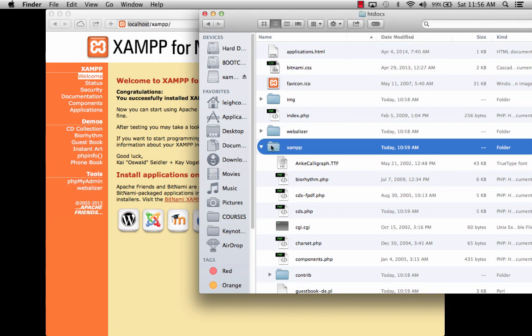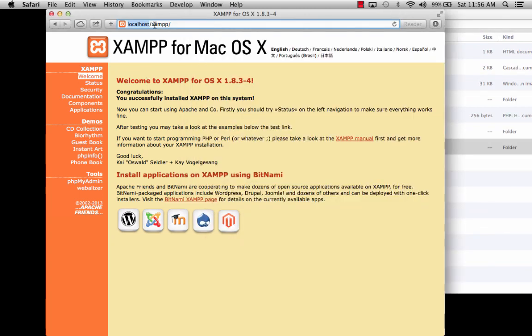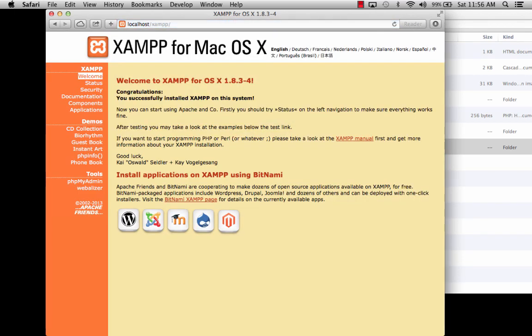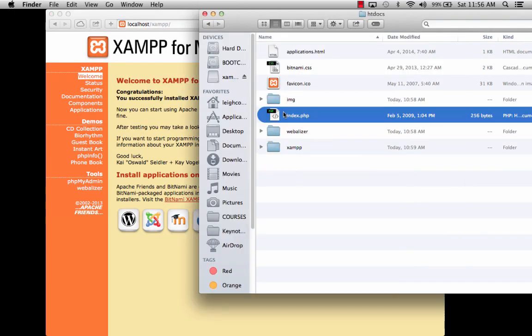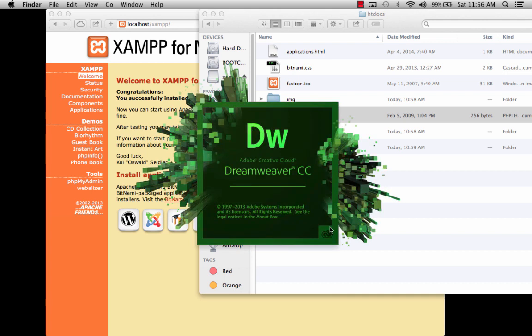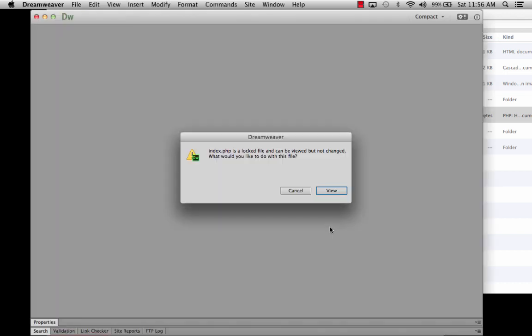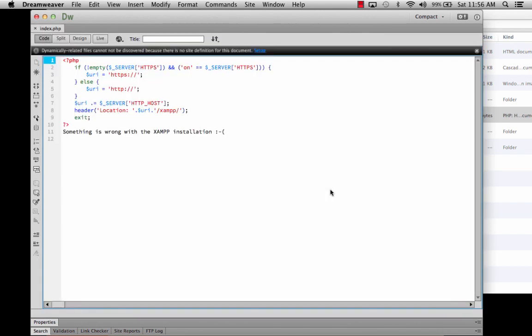If I want this to no longer be the thing that automatically gets loaded whenever I just simply go to localhost, then what I need to do is I need to modify this index page. Just for the heck of it, let's open it. I'm going to open it up. Dreamweaver is my default, so it's going to open it up in Dreamweaver. If you don't have Dreamweaver, you can use whatever code editor you're comfortable with. And it tells me that this file is locked. It can be viewed, but it can't be changed. Let's just view it for right now. I just want to show you something.